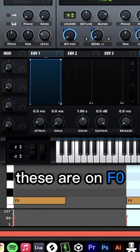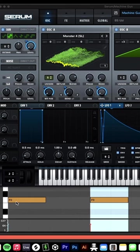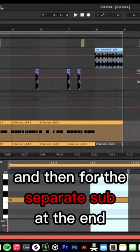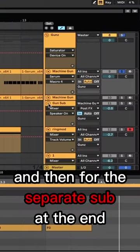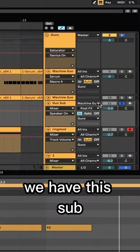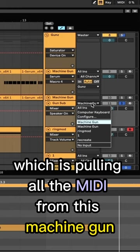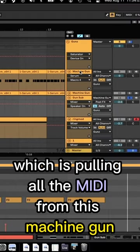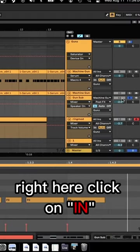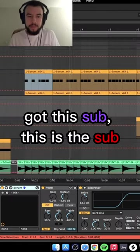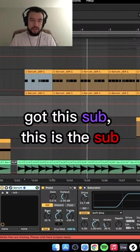on F0 right here. That's the pattern. And then for the separate sub at the end, we have this sub which is pulling all the MIDI from this machine gun right here. Click on it. This is the sub.